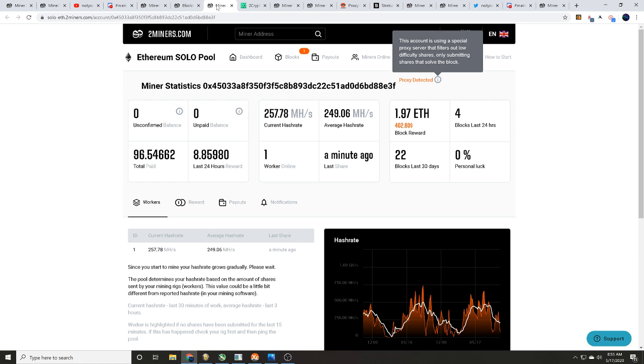Because this is showing up as 250 megahash per second and they solo mine for ethereum blocks. Four within the last 24 hours, 22 within the last 30 days.